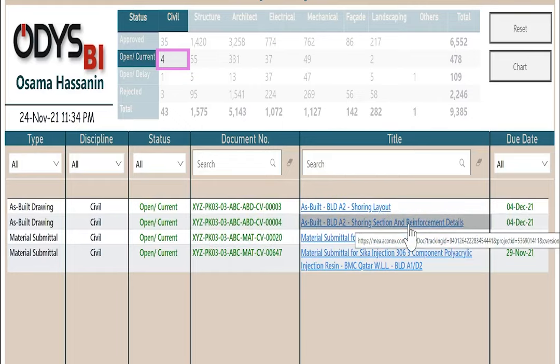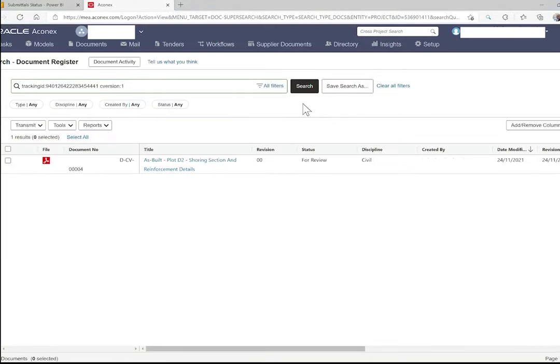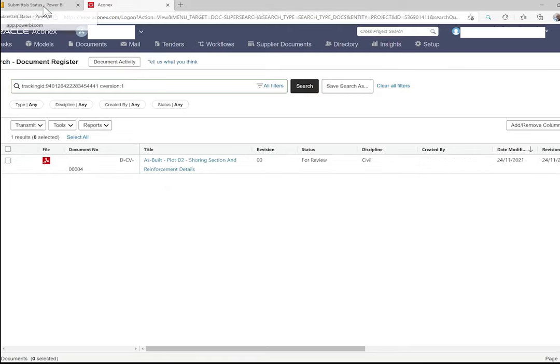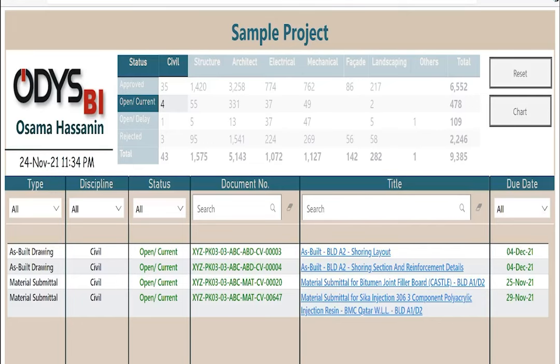If I click the title link, it will open the same document in the Aconex. But sure, you should have access for it. Return back to our report.